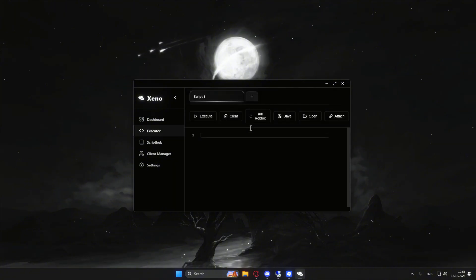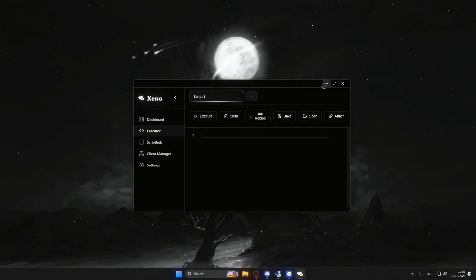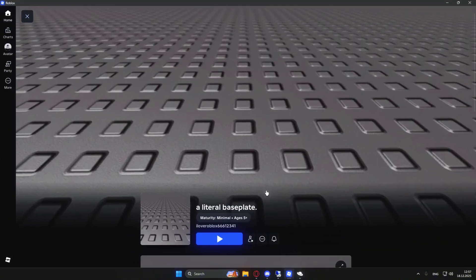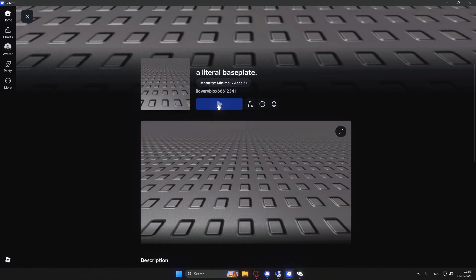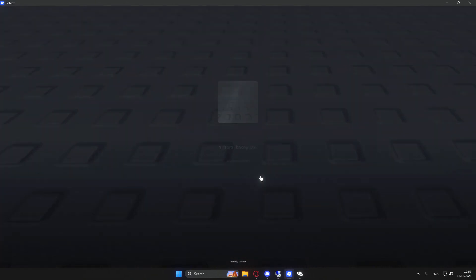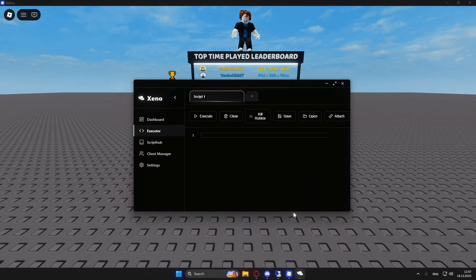Now I can hop inside the game and show you where it scores on a UNC test. Of course, I'm going to be using a literal base plate. So now we are in the game, guys.